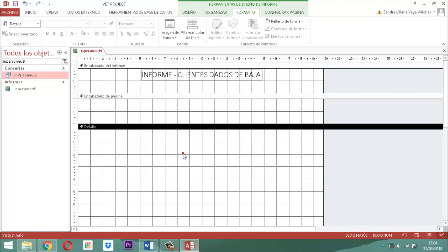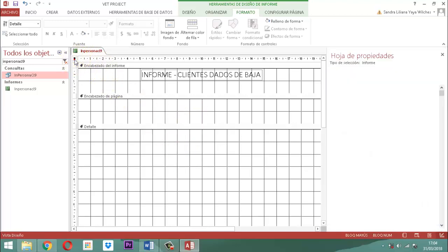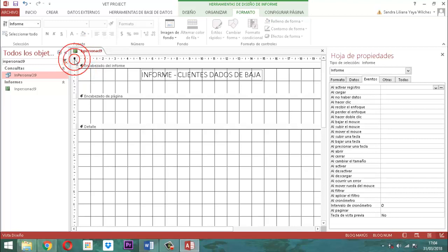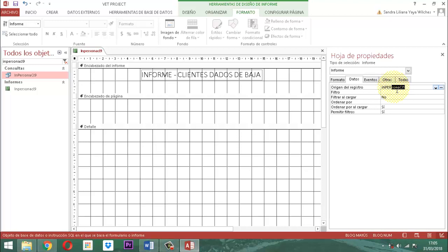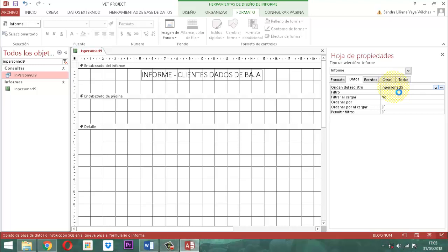Después, vamos a ubicar el origen de registro. Para eso seleccionamos la sección informe, nos vamos a datos, tomamos el origen de registro y escribimos: IN PERSONA CL9. Tecleamos tabulador. Ya está esa parte.